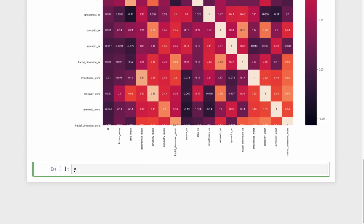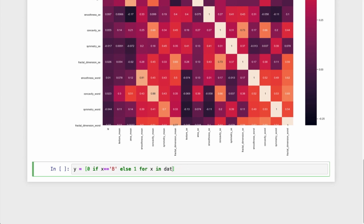The next thing that the notebook doesn't contain but we must do is the conversion of the target variable from strings to a binary number. This can easily be done by using list comprehensions in Python.